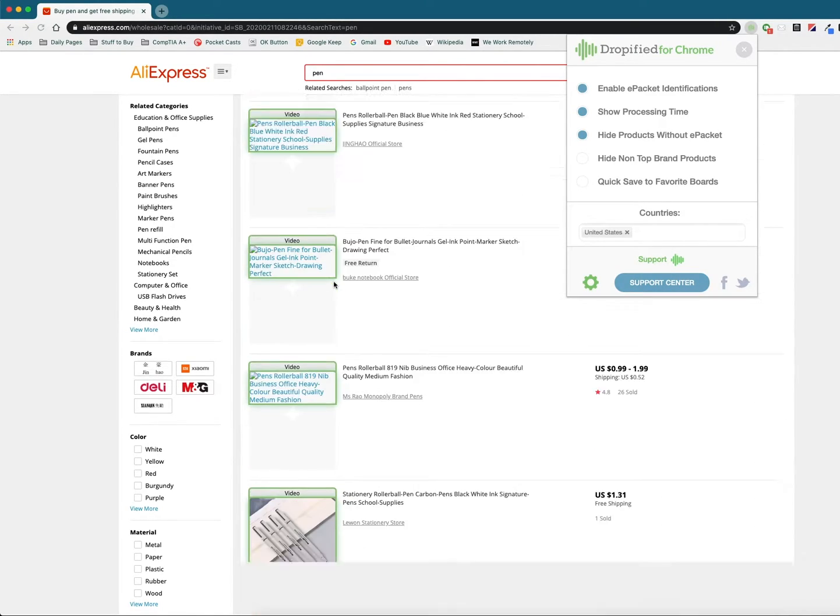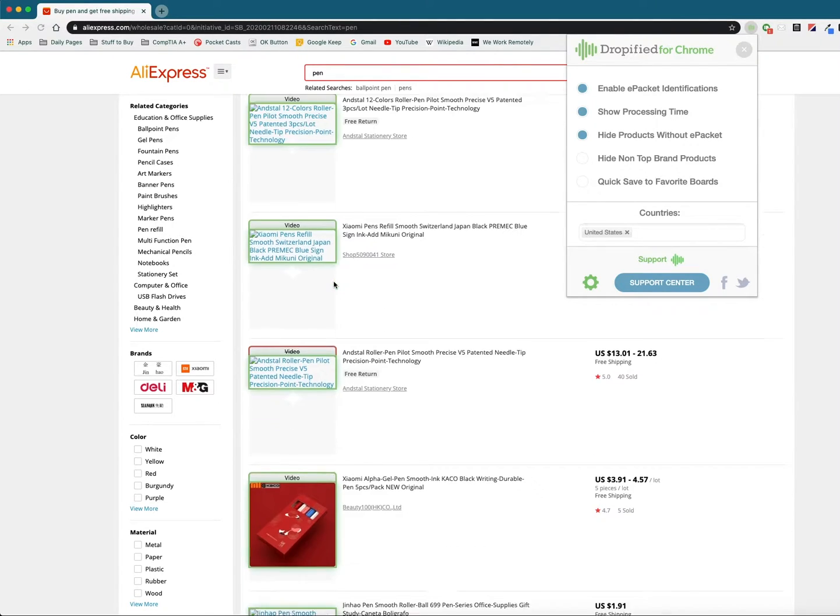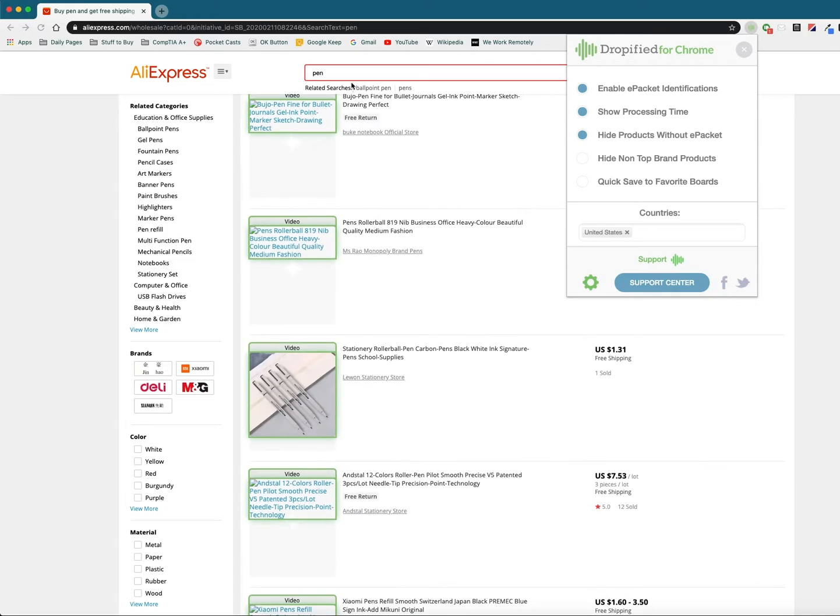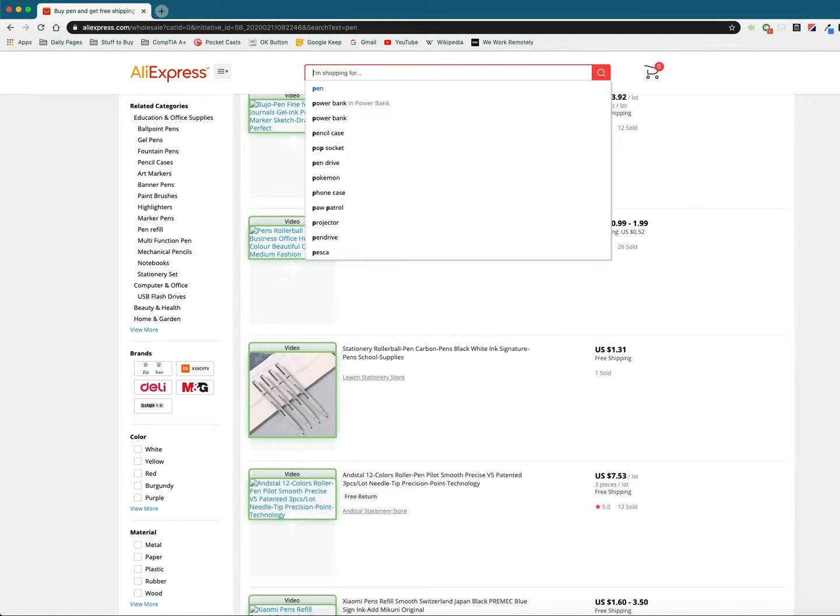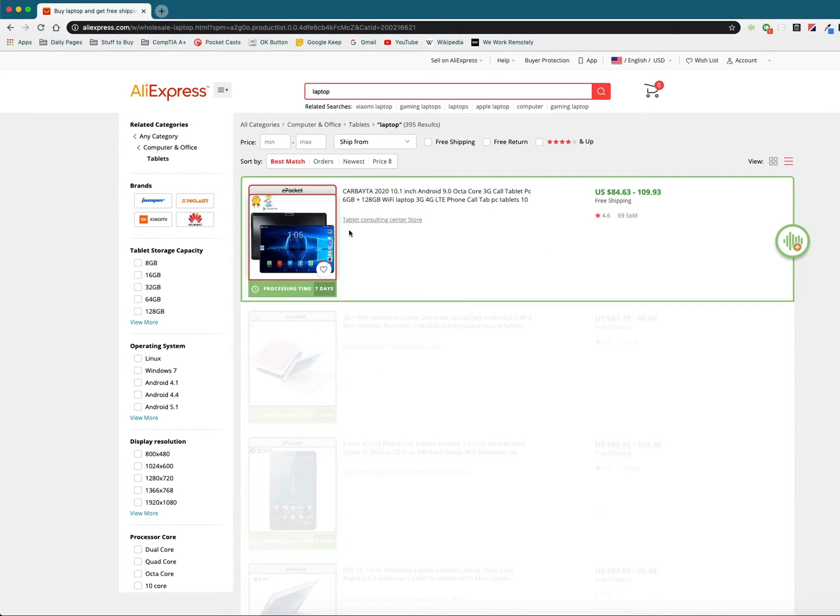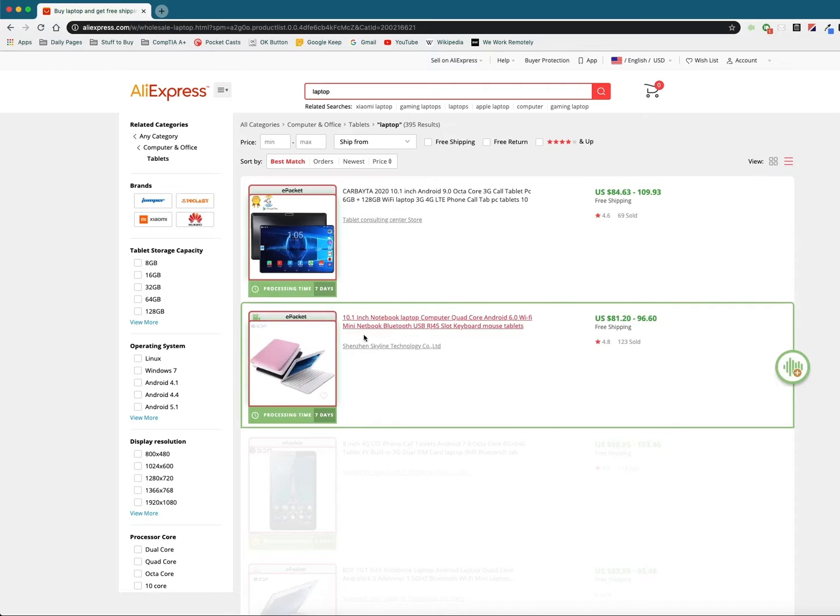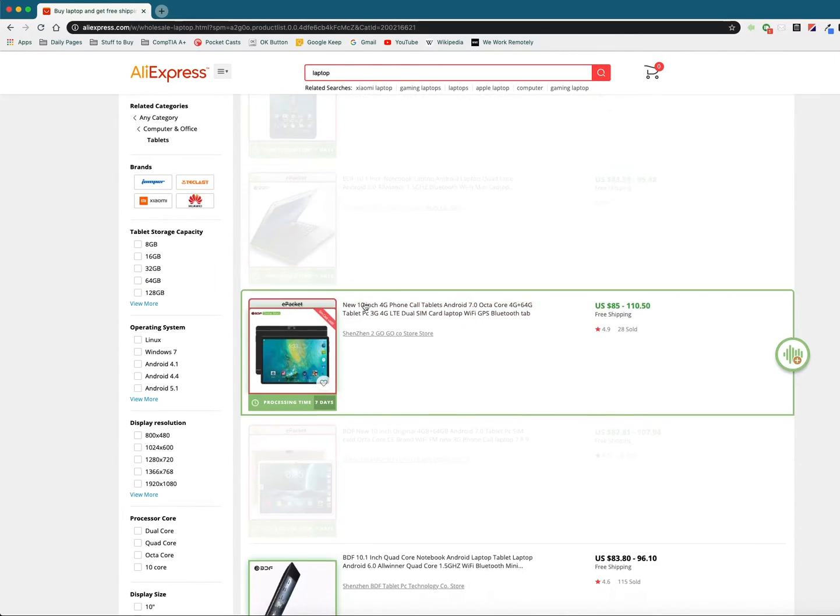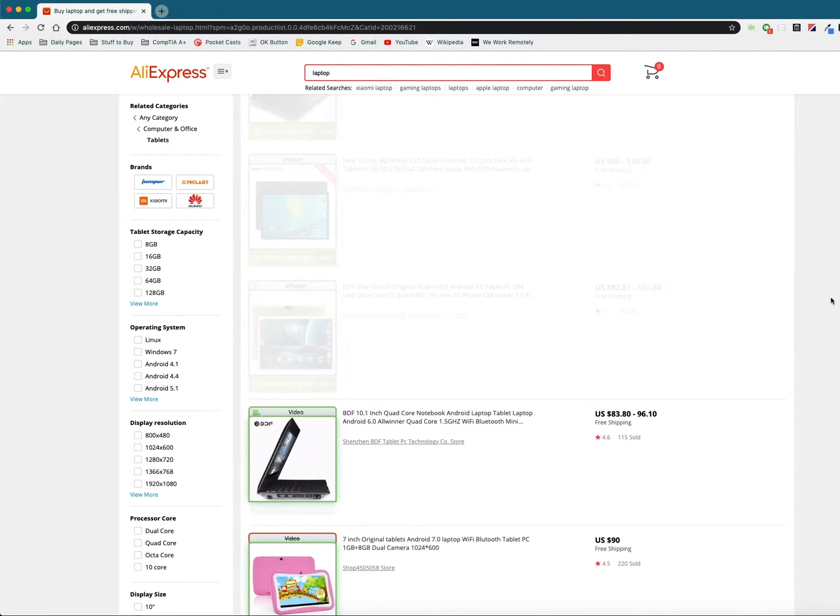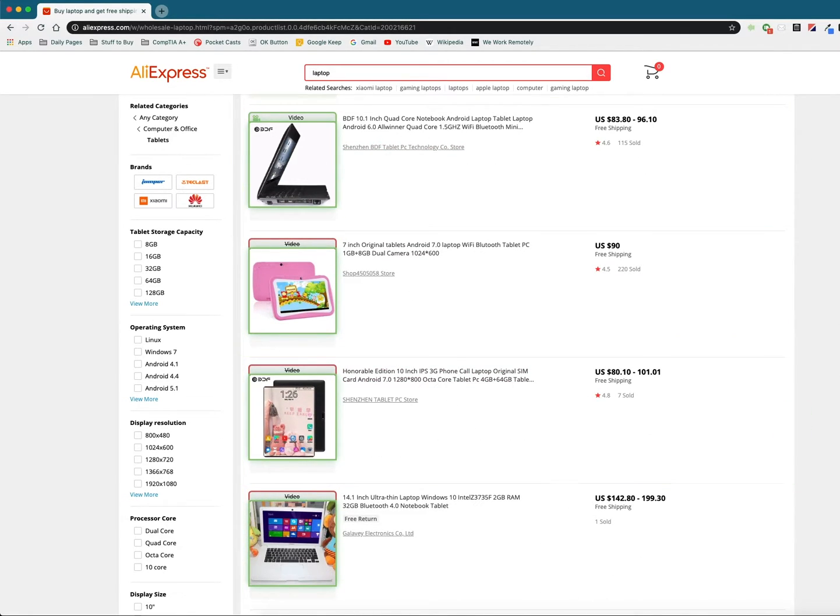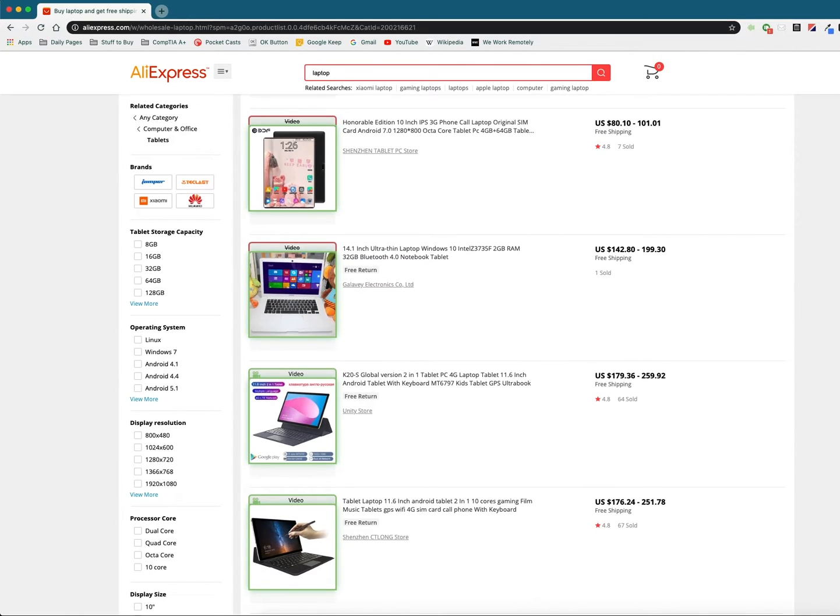As you can see a lot of products in this category support e-packet shipping but let's find one that doesn't. Let's say laptop. So if we go to a category like tablets under computer and office, a lot of stuff doesn't support e-packet but since it's greyed out it's a lot easier to find which ones do. Anything that actually shows up is going to support e-packet.